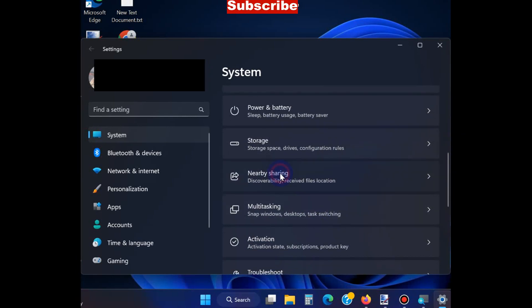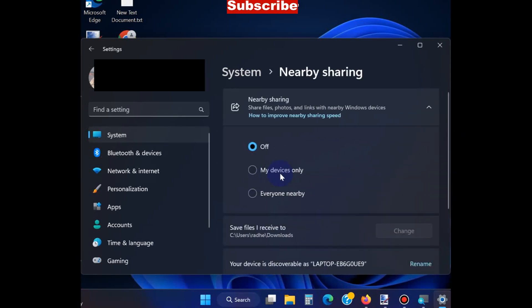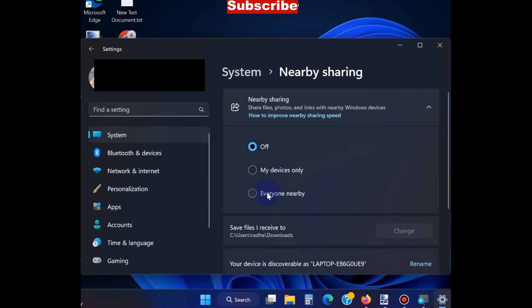Here you'll find options: My Device Only and Everyone. If you want to share files and folders with everyone, choose Everyone.